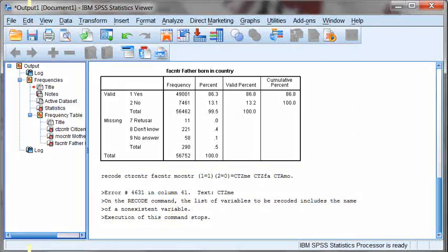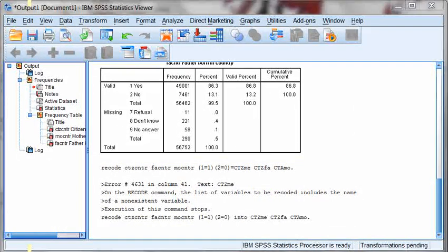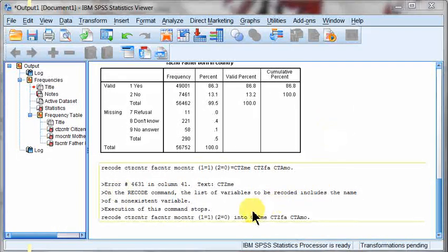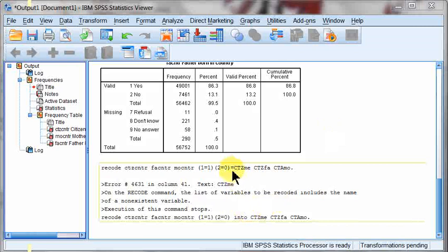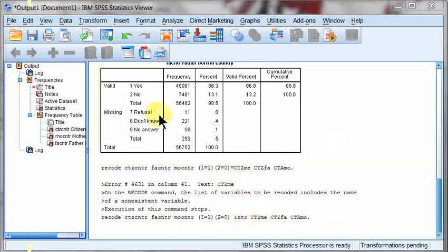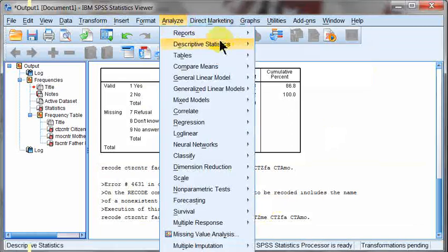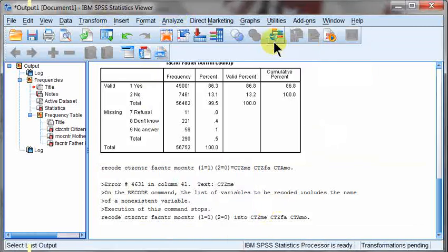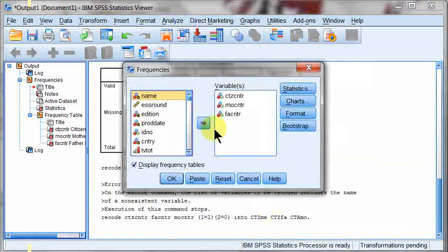Oh, it didn't. My little slip, nobody's perfect. My recode command, this is again, if you're working in your syntax, you have to make sure you know what you're doing and double check. I had an equal sign here. It should have been the word into, but it's recoded now.